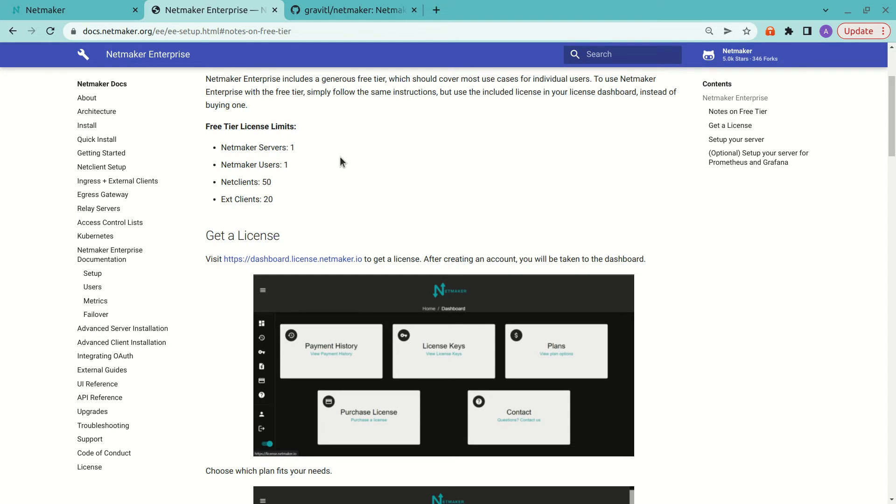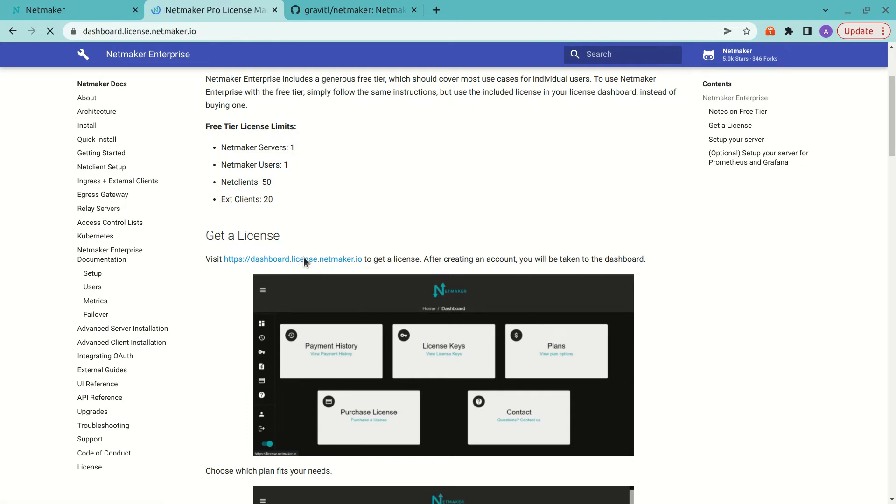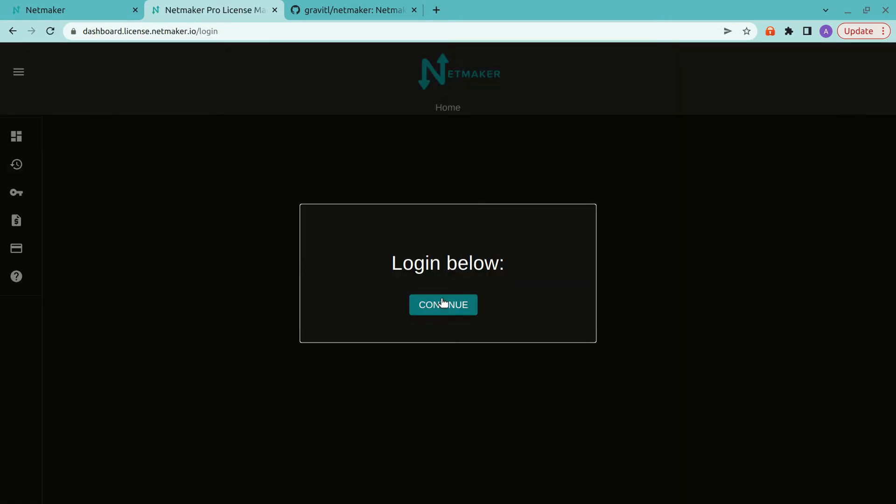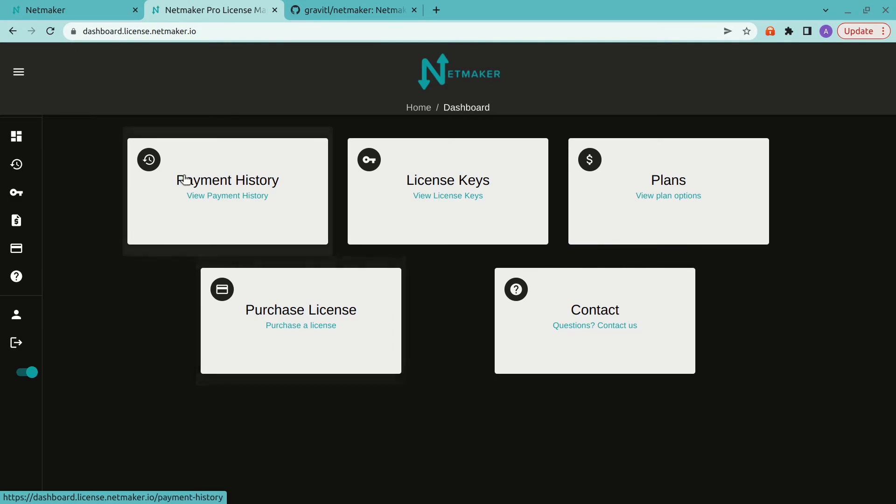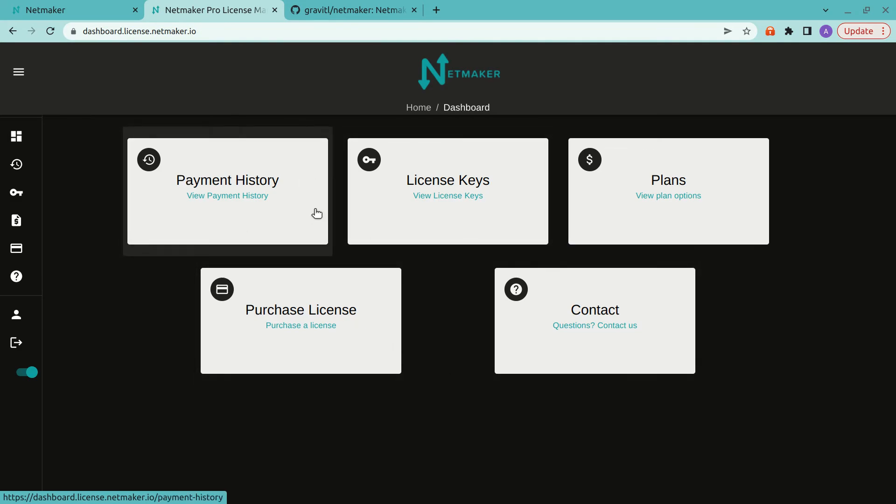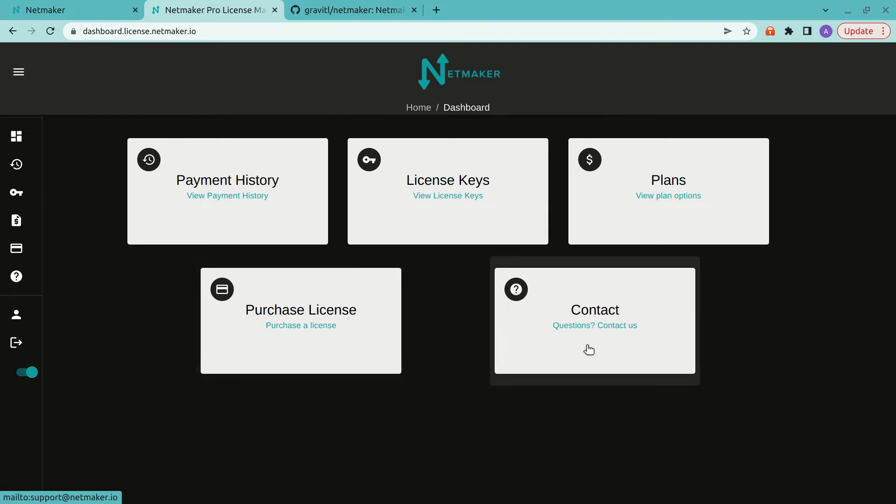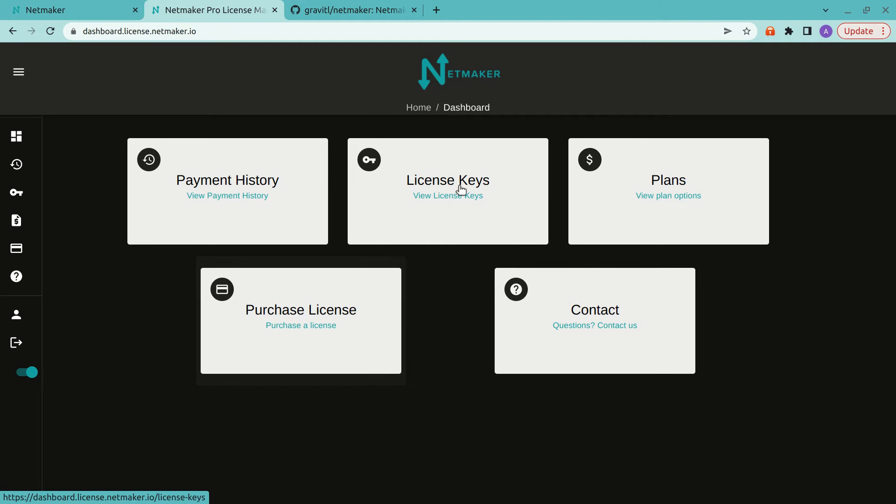Now, to create a license, you go to dashboard.license.netmaker.io. So you just go ahead and click that and log in. And when you log in, you are going to get a few options here. So you can purchase a license, you can contact us with questions, look at your payment history, and what we're concerned about are the license keys.